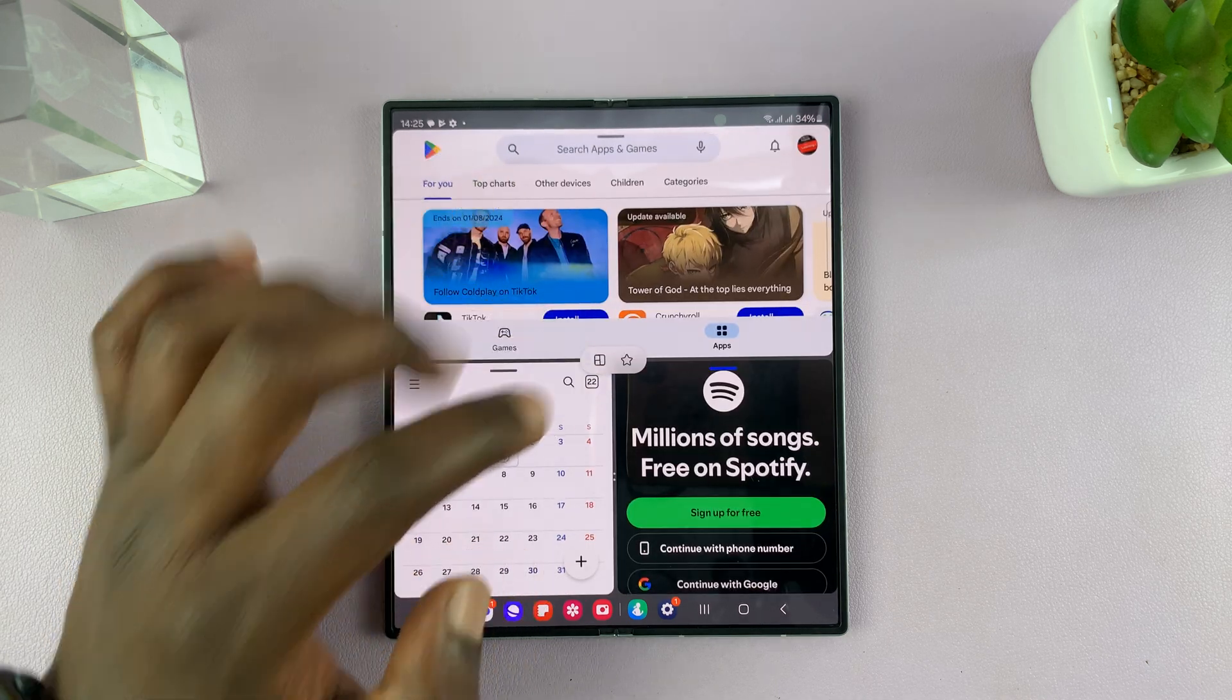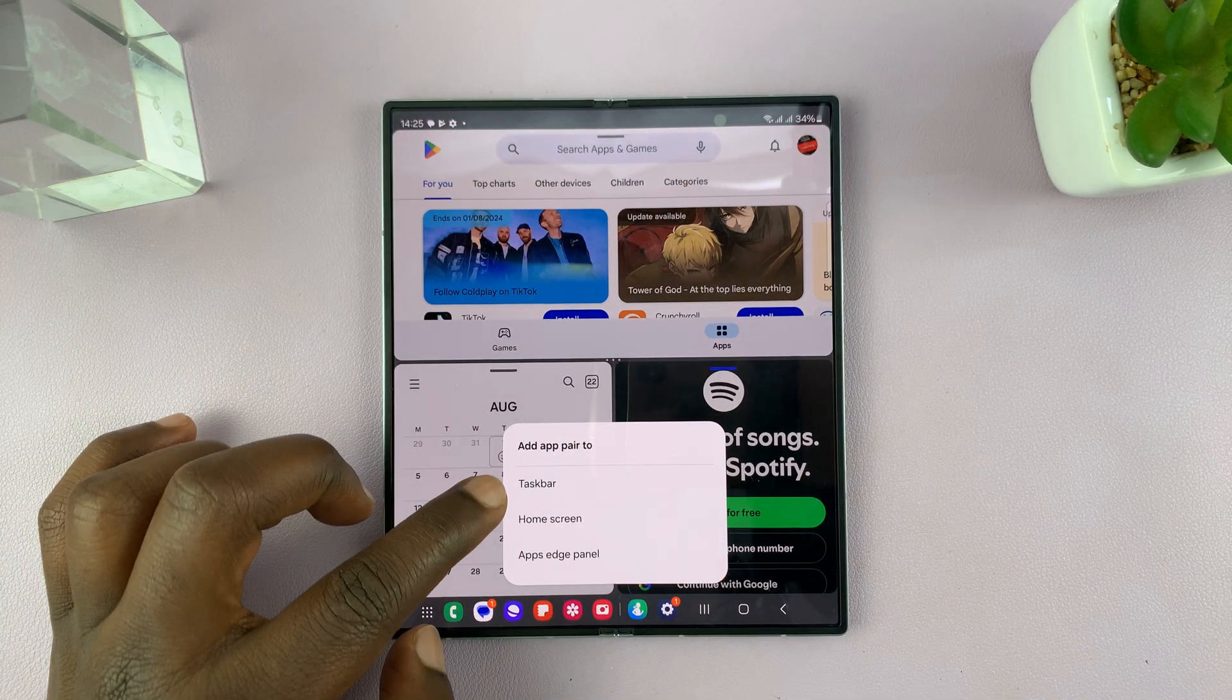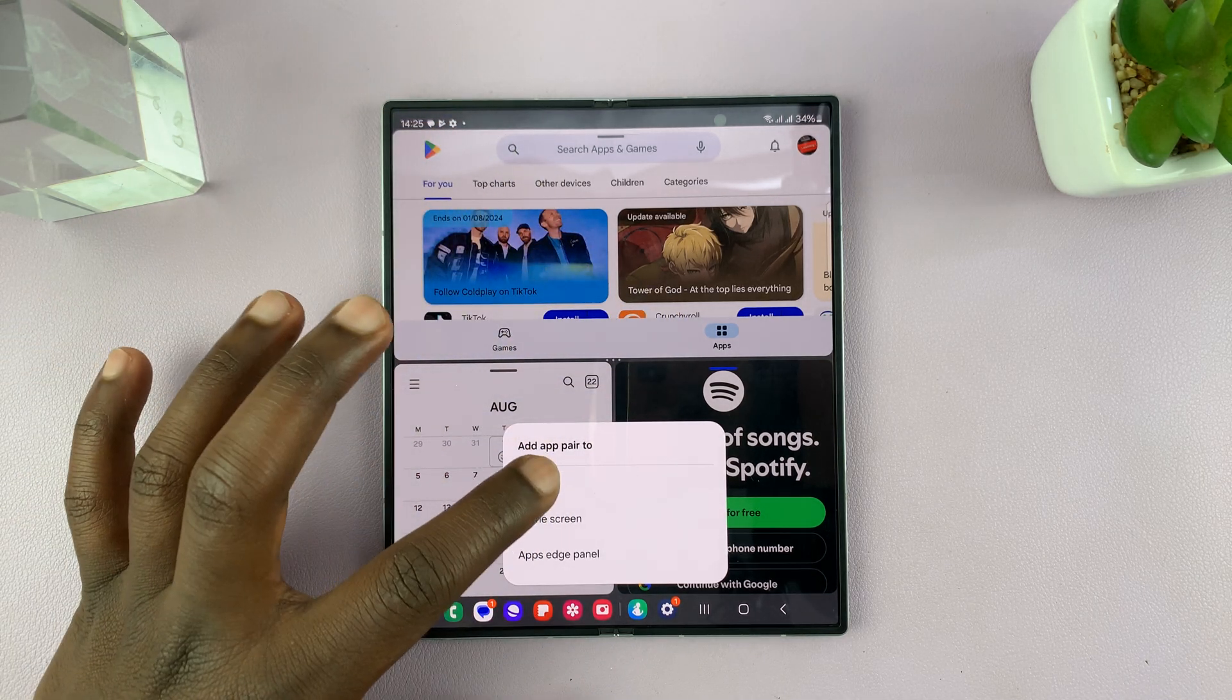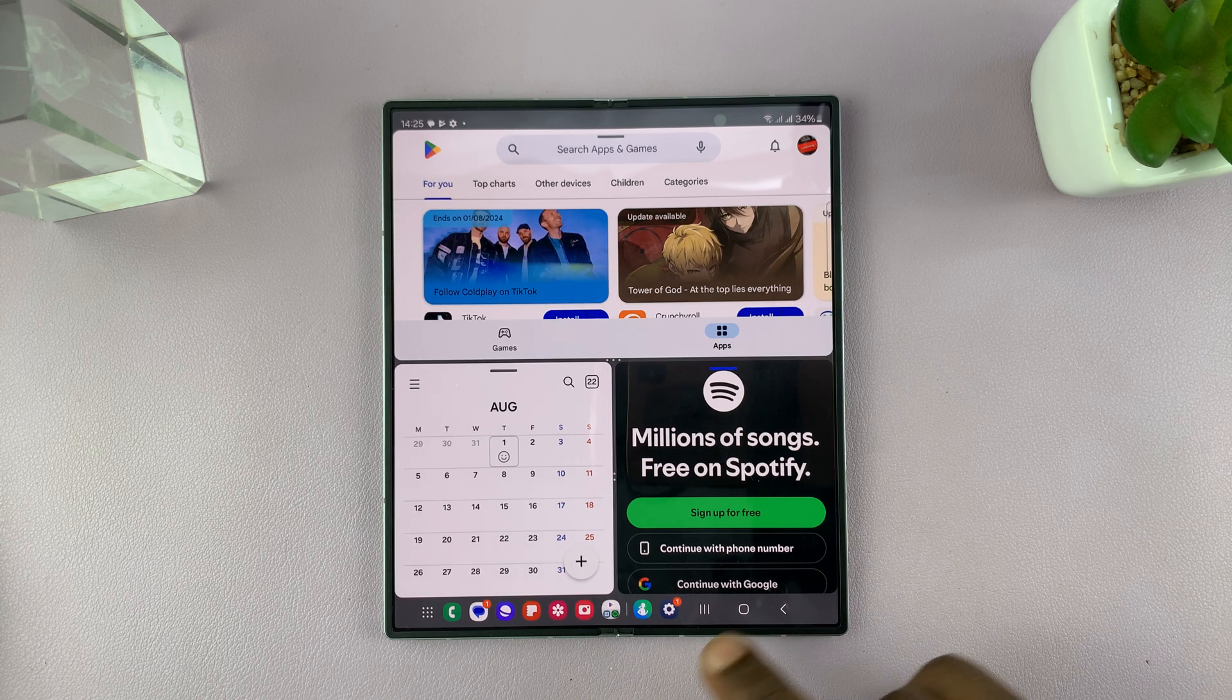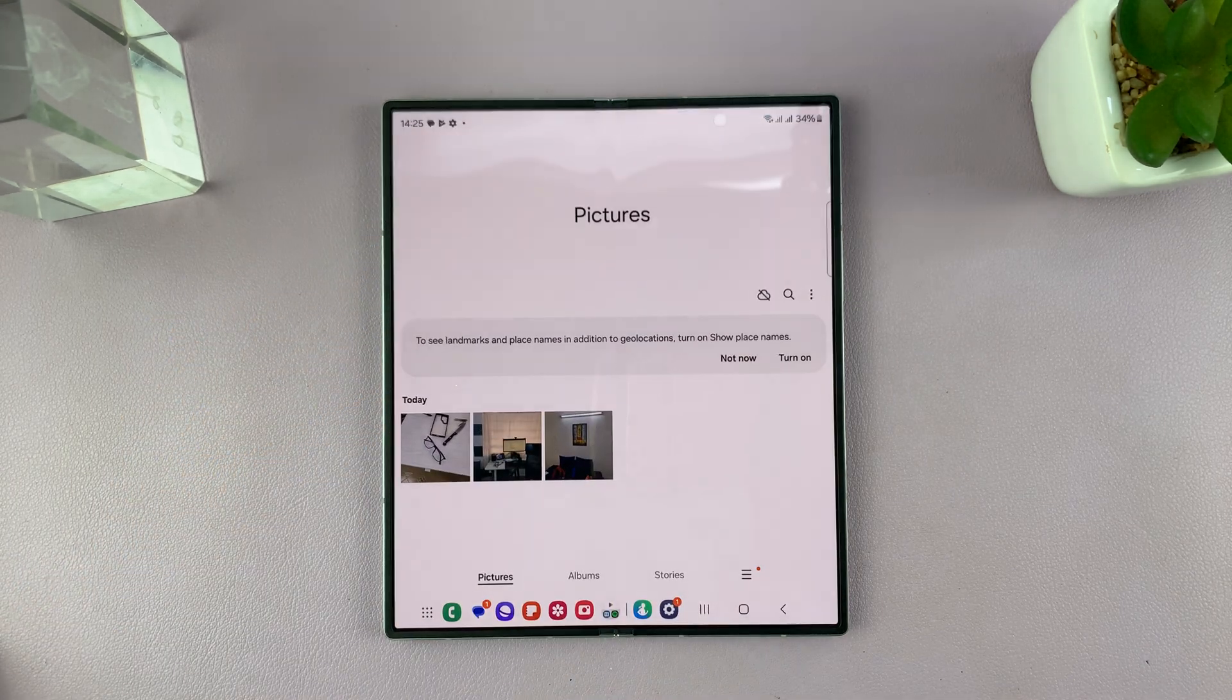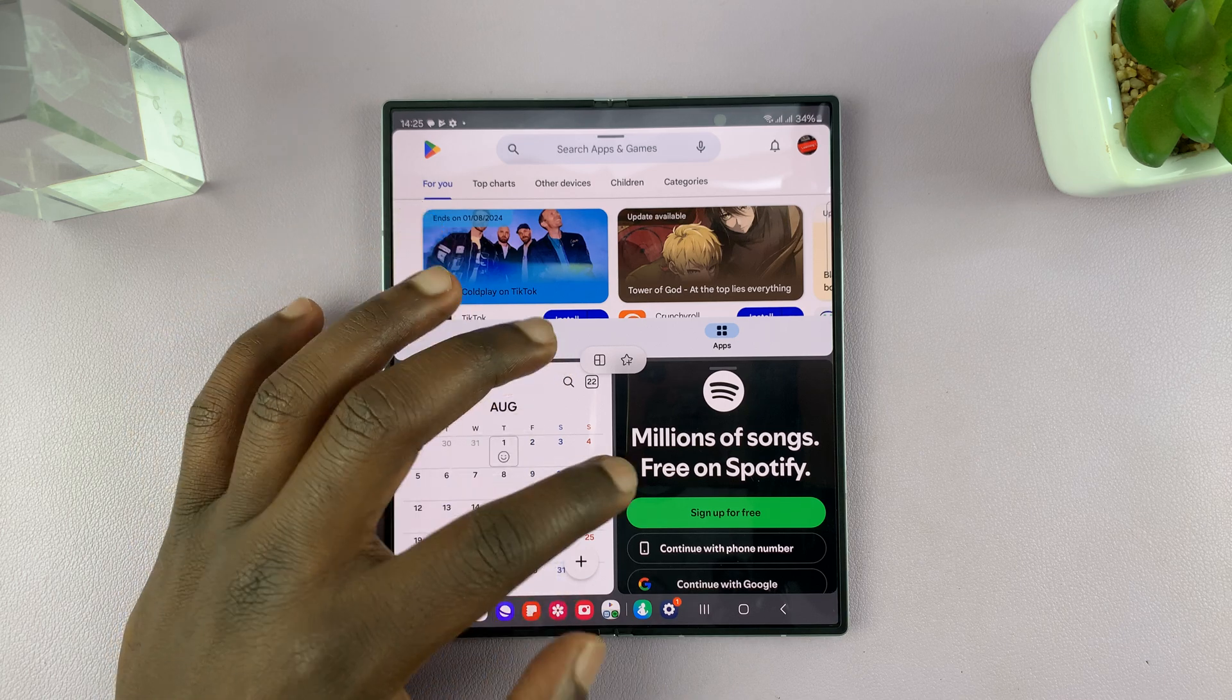Now also, you can tap on this little star. And that's going to save this app group into either the taskbar or the home screen, so that you can open these three apps at the same time, anytime you want. So for instance, if I add to taskbar, you can see those three apps have been added to the taskbar. And even if I go home and I open something or I access the taskbar, you can see that's always going to be there. And I can always tap on it, and it's going to open the three apps at the same time.